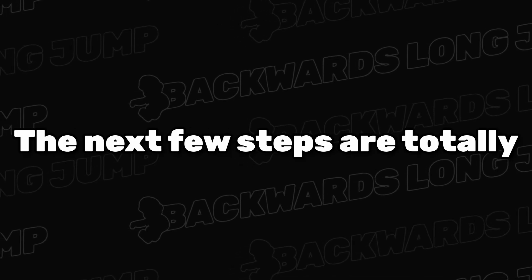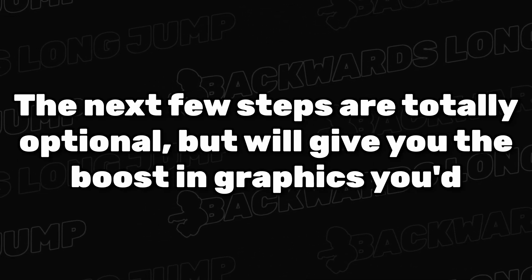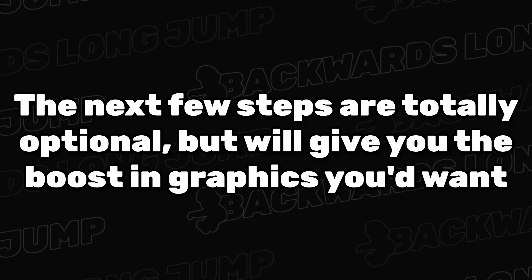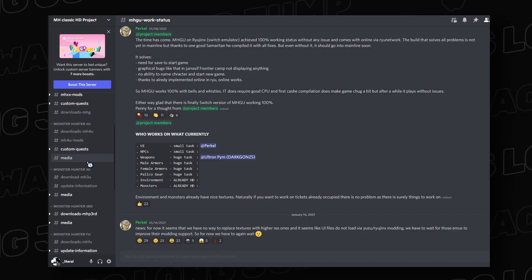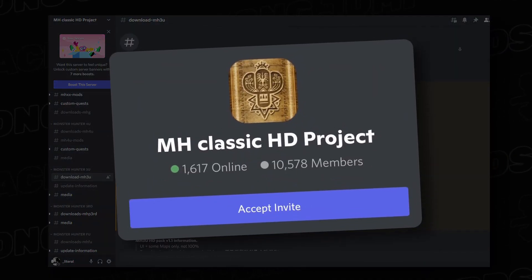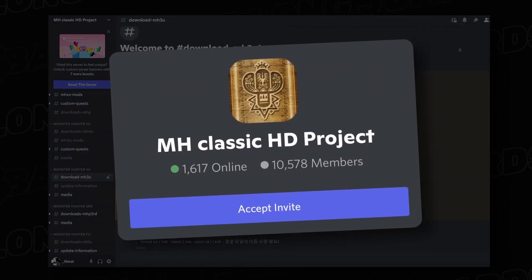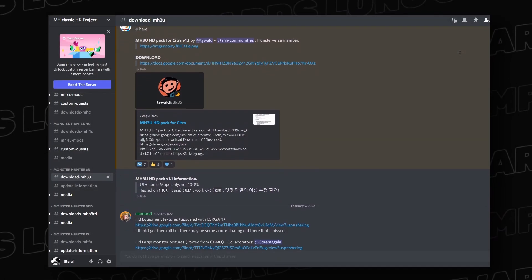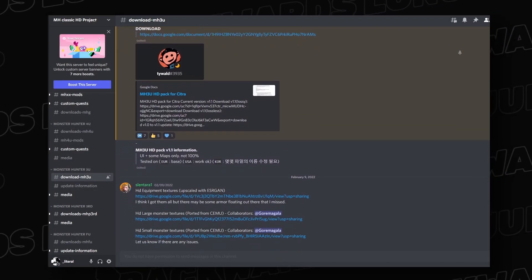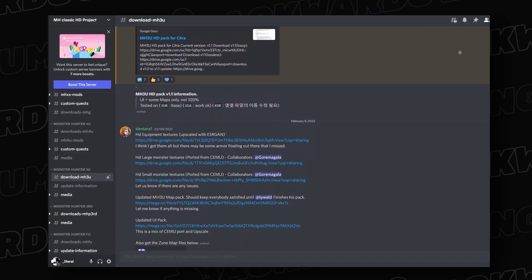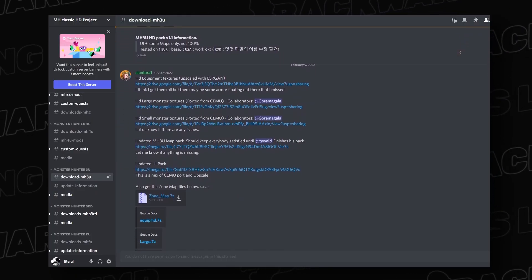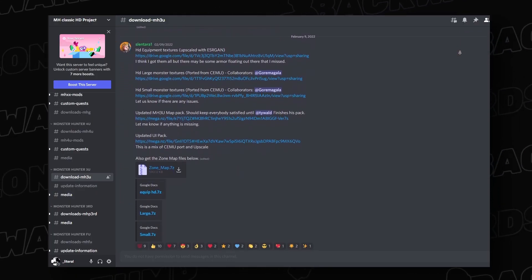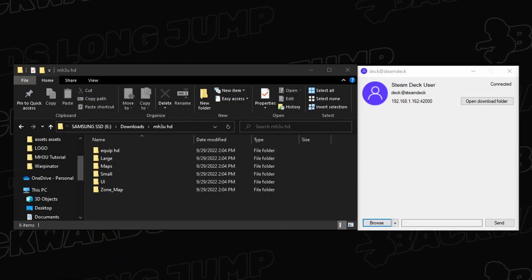The next few steps are totally optional, but will give you the boost in graphics you want. Download the 3Ultimate HD texture pack made by the incredible Monster Hunter Classic HD Project Team. The pack as a whole totals 2.5 gigabytes, but if you have little space to spare, then you can pick and choose any specific folder that you want.